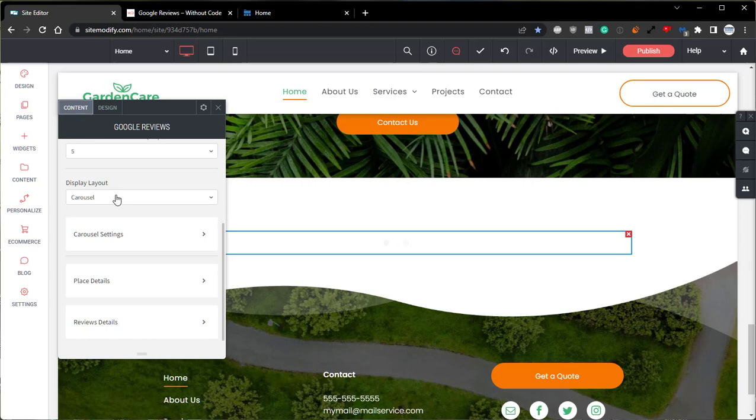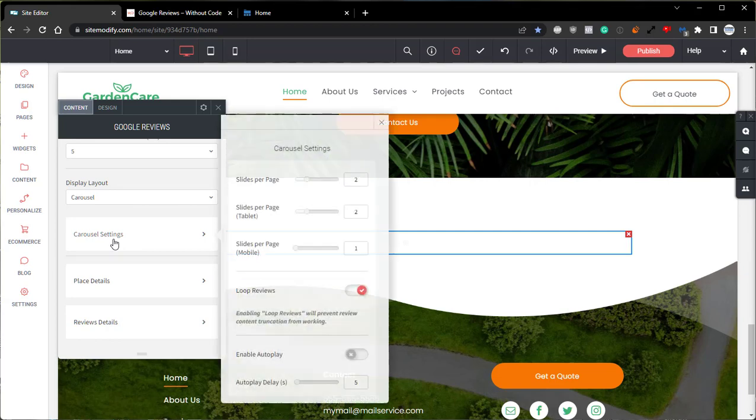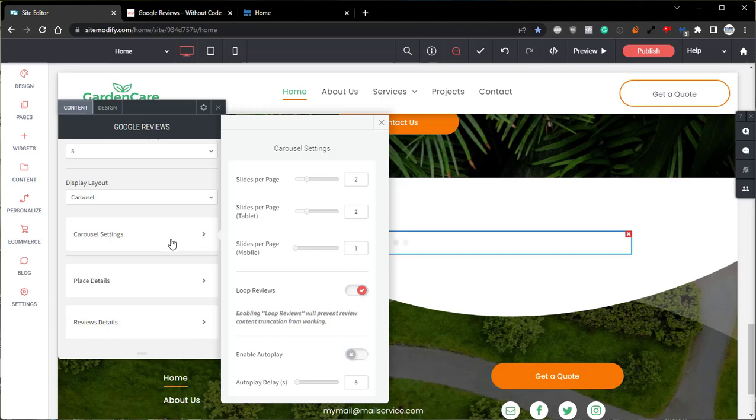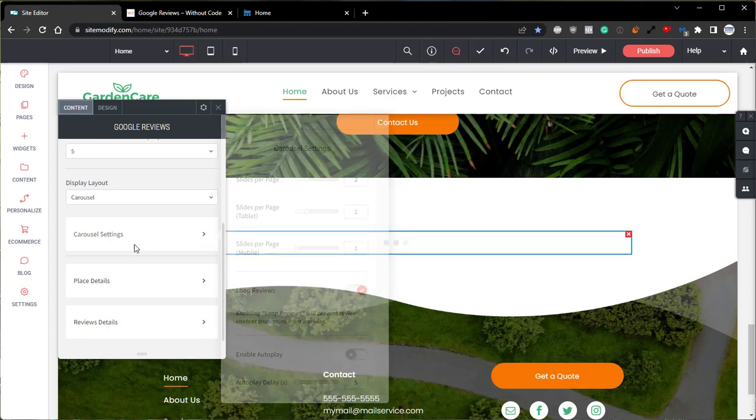When the carousel layout is selected, an additional menu is shown. That is this carousel settings option. In here, the settings are pretty self-explanatory as they're all labeled with their exact functions. However, we will go over one setting in greater detail, which is going to be this loop reviews option. This enables the ability to cycle through the displayed reviews in an infinite loop. It is important to note that when loop review is enabled, the truncation option or the read more button on the reviews is no longer available. This is done to avoid conflicts within the widget.